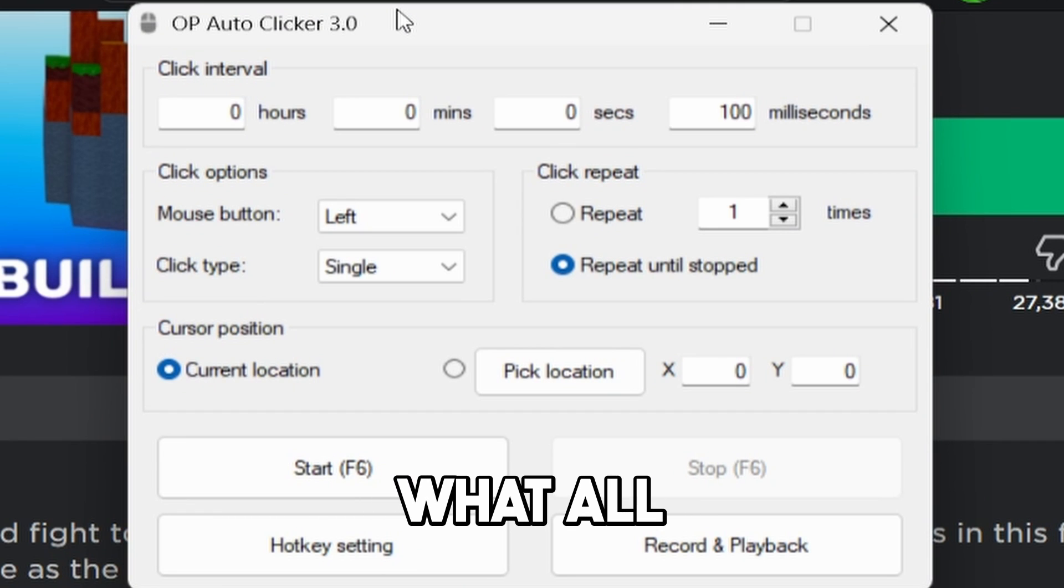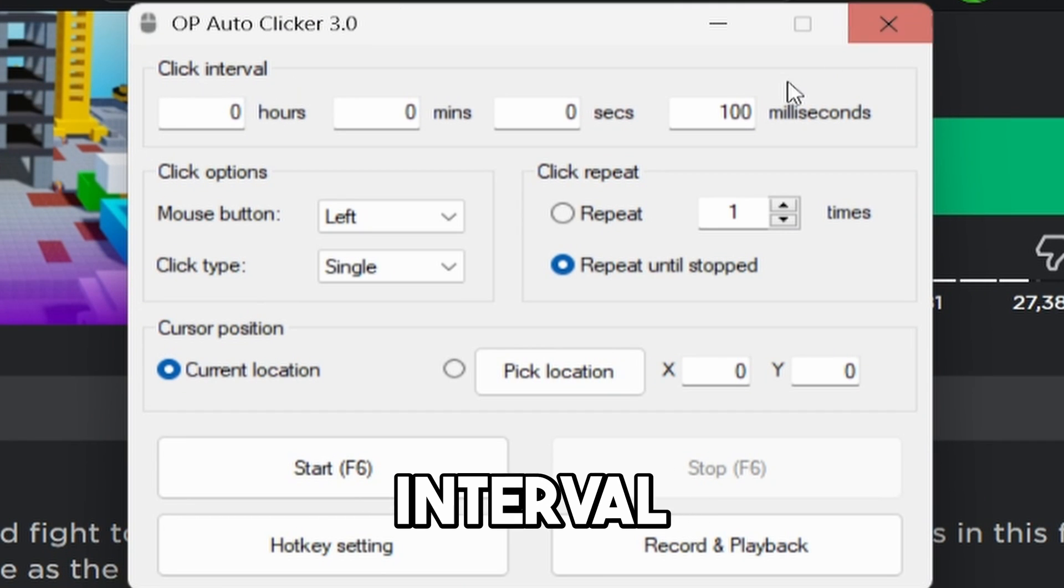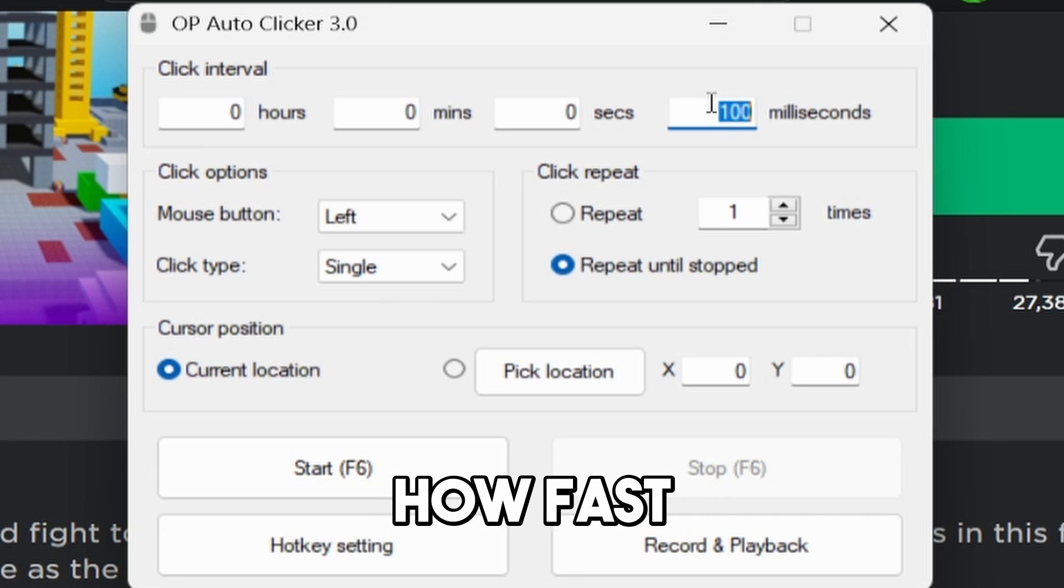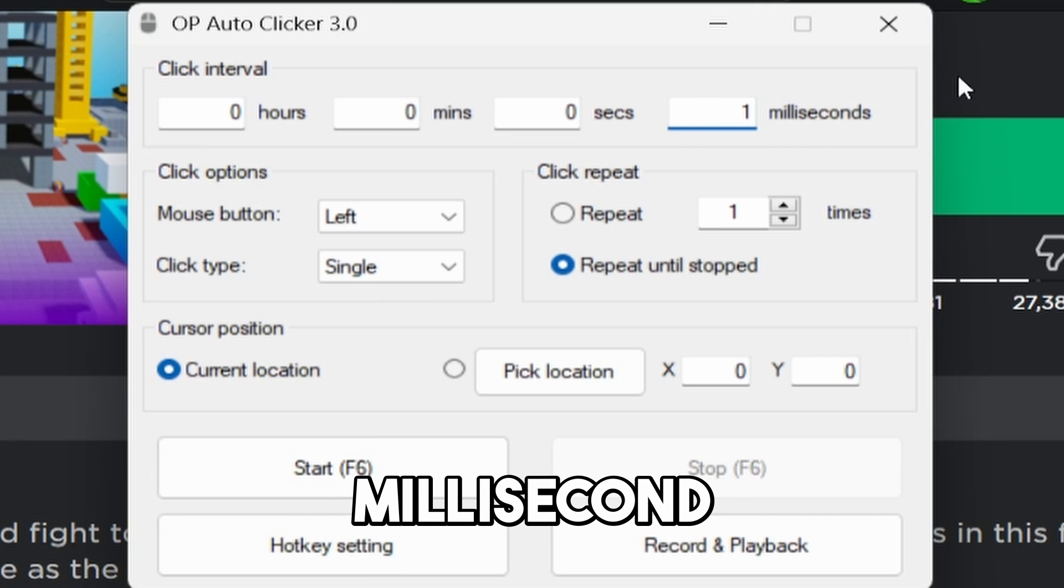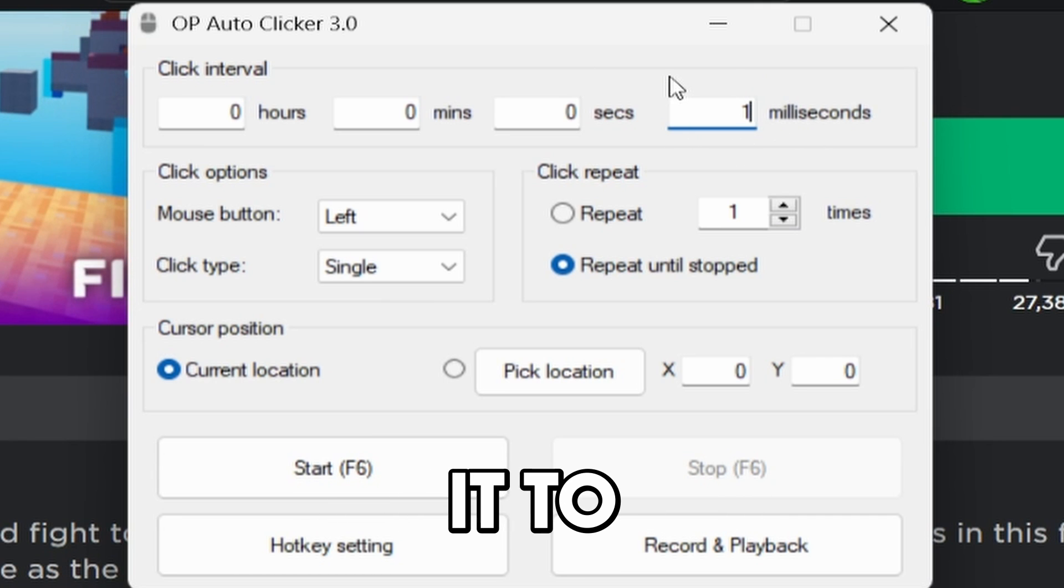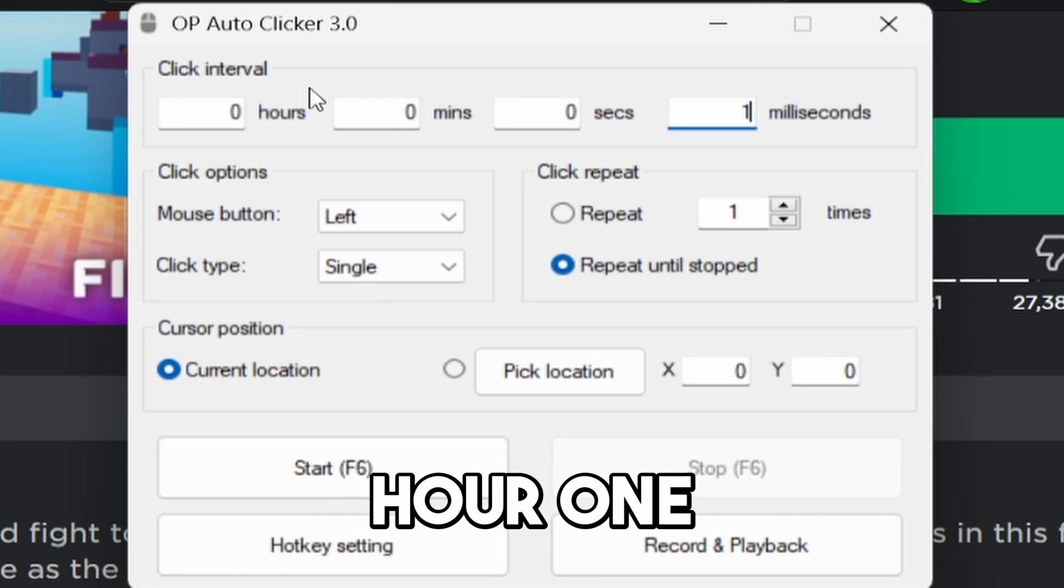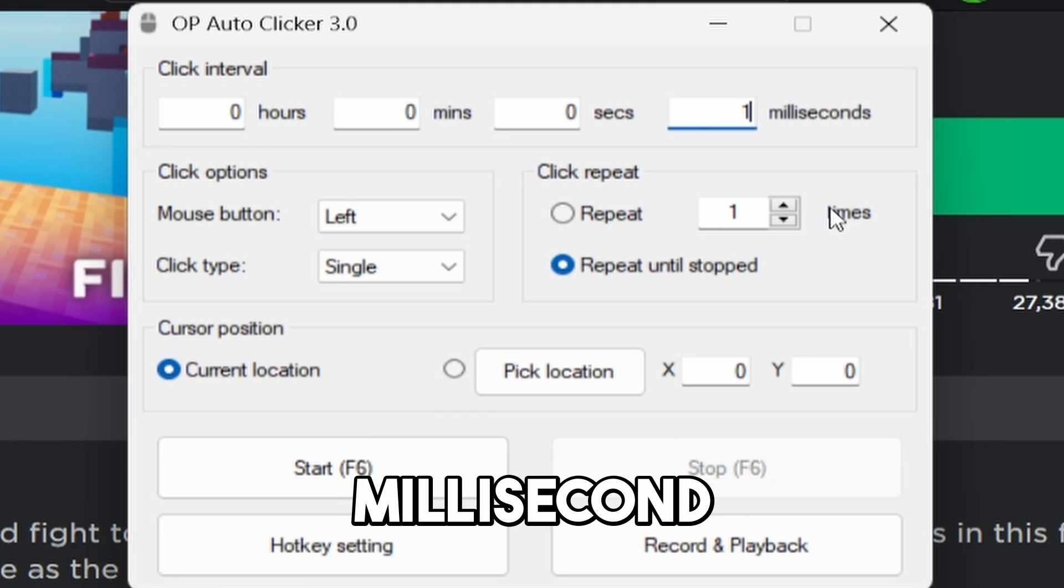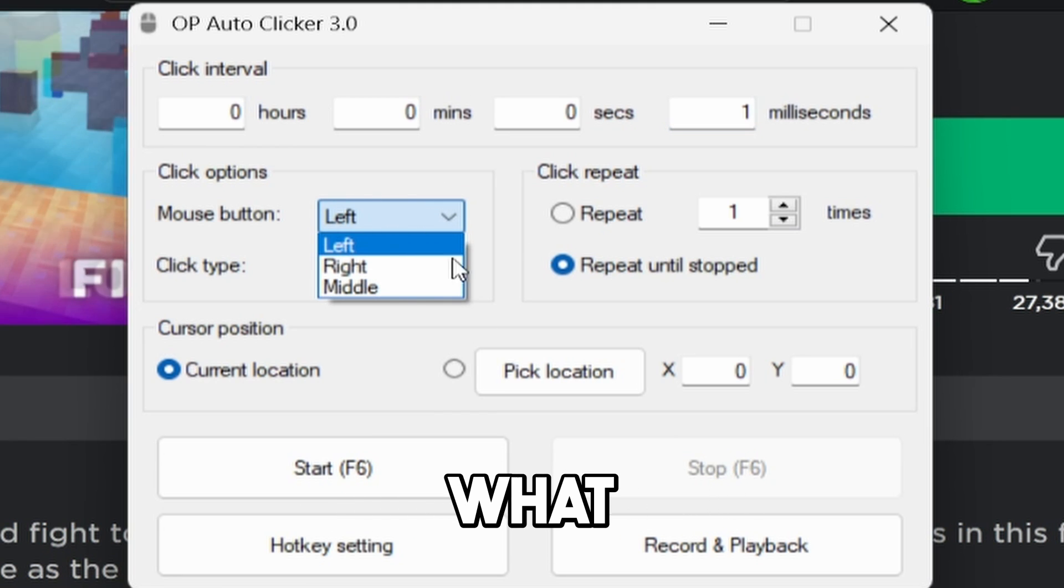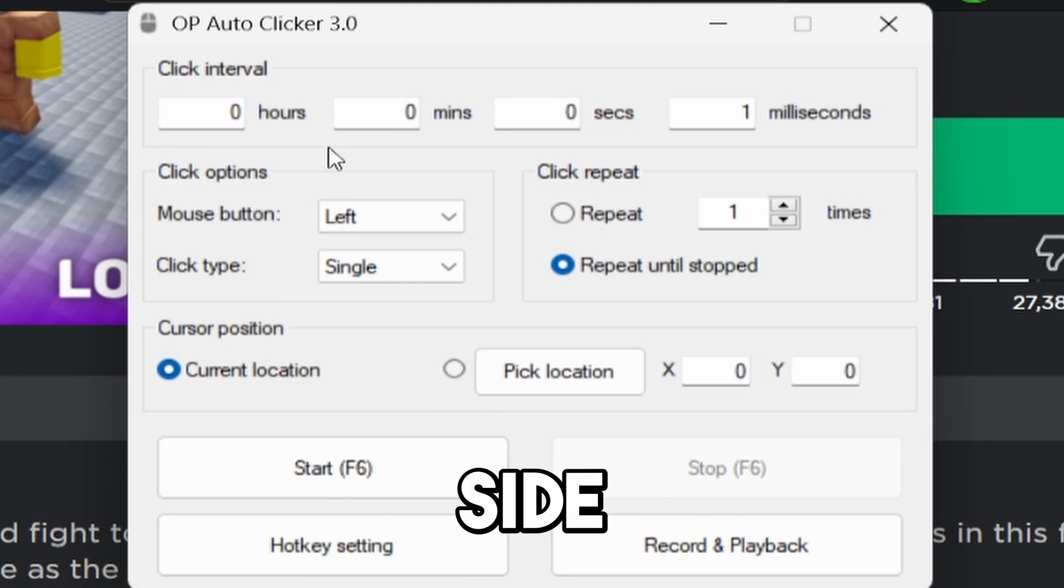Now, we're going to go over what all this tool has in it. So it has, first off, the click interval, which is how fast it clicks. So every one millisecond, it will click if you set it to one or, you know, whatever you're deciding. One hour, one minute, one second, one millisecond. And right here, this is what side of the mouse is clicking. So if it's the left side, the right side, or the middle.